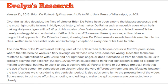There is an idea in the reading which made me think that split screen is indeed a good filmmaking technique, but we need to consider how to use it to positive effect. Linking to our group project, the use of split screen for comparison can clearly reflect the very different environments and lifestyles between two locations during this particular period. It also adds some fun to the presentation, but we need to put more effort into shooting and editing to make the split screen scenes connect more closely.